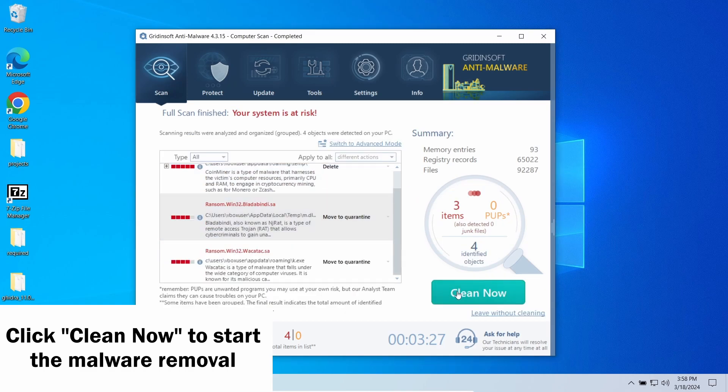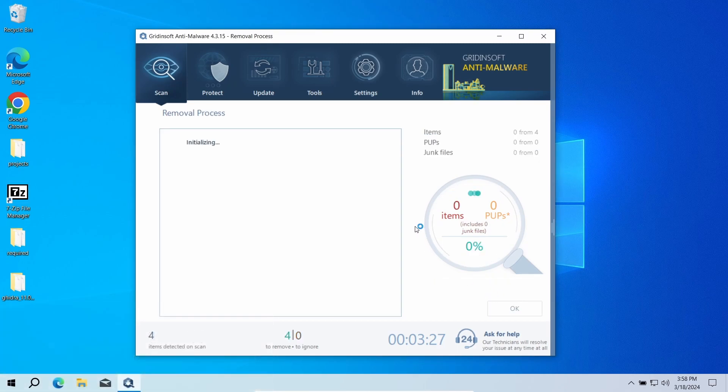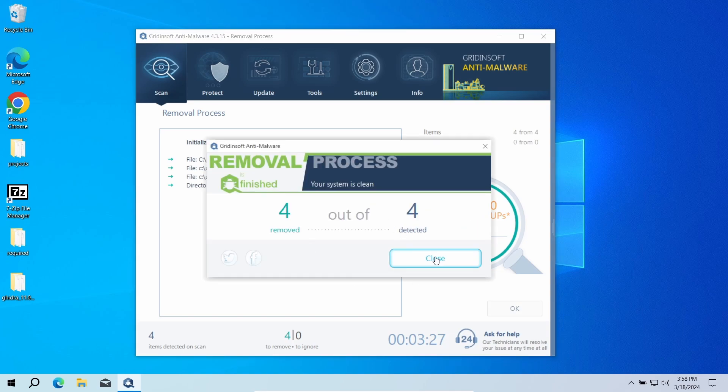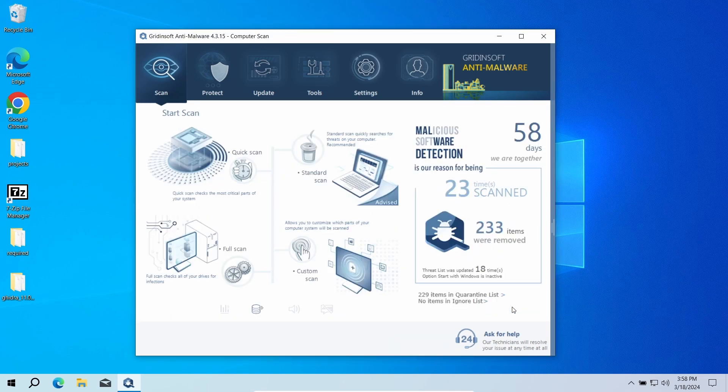Depending on the amount of detection, this may also take several minutes. Now the system is clean. Good luck and stay safe online.